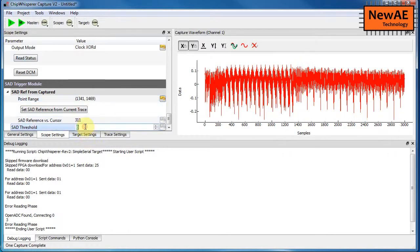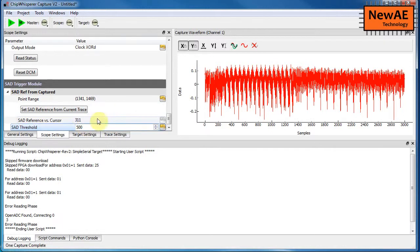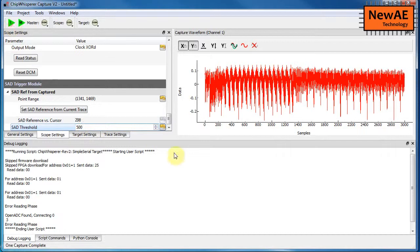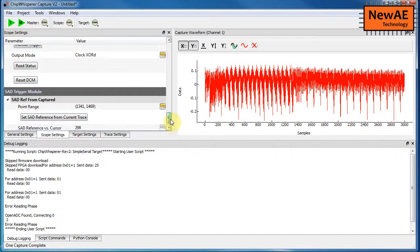So now we'll set our threshold. So whenever the output of the sum of absolute different module falls below about 500, let's trigger the system.